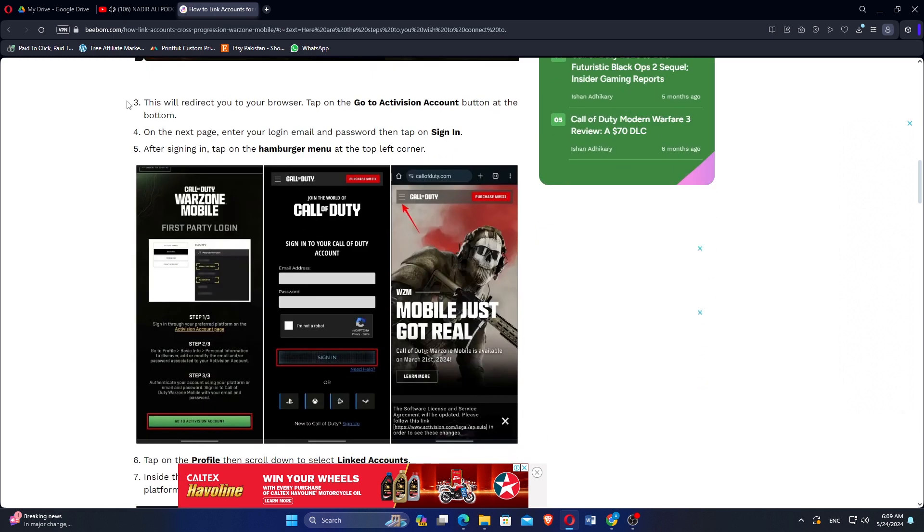Tap on the Go to Activision account button at the bottom. On the next page, enter your login email and password, then tap on Sign In.